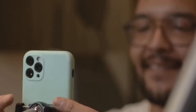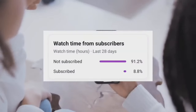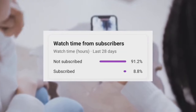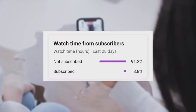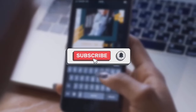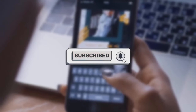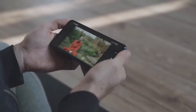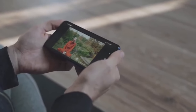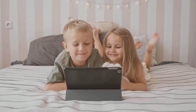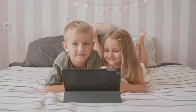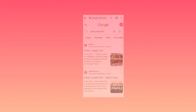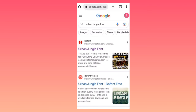Before we begin the tutorial, 90% of you guys aren't subscribed to the channel, so make sure you subscribe and turn on the notification bell. Also like the video and watch it till the end so that it can go viral. With that being said, let's get started.